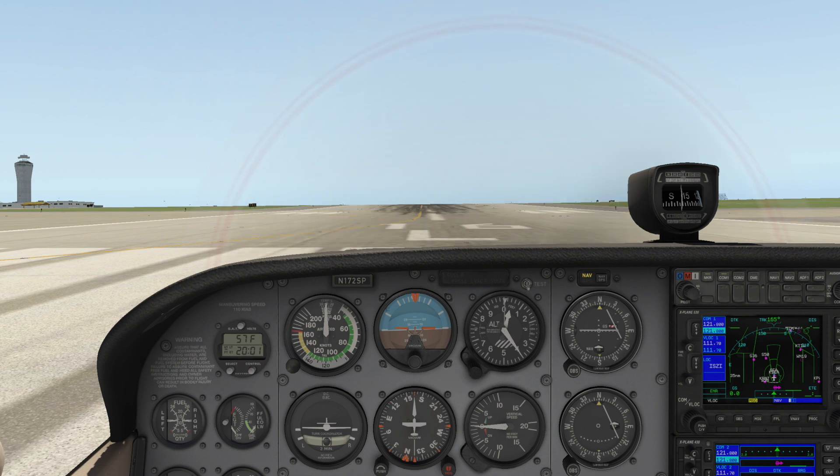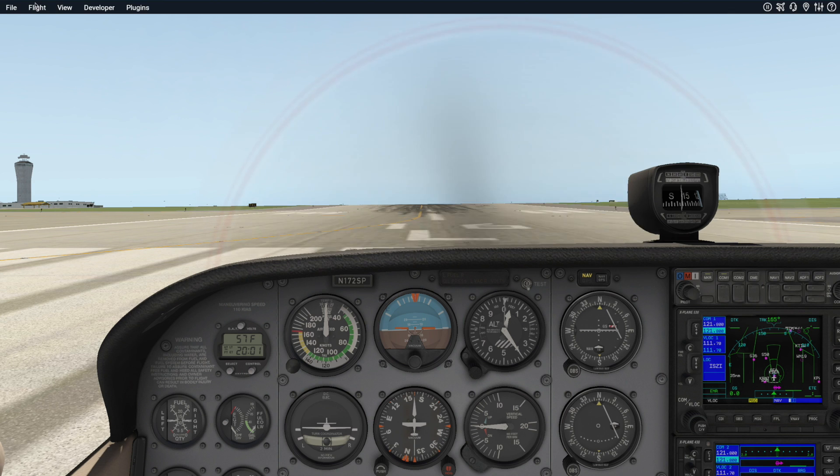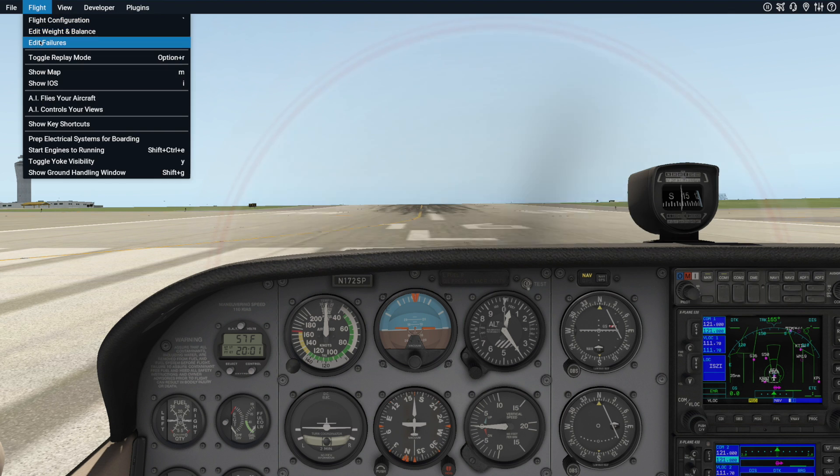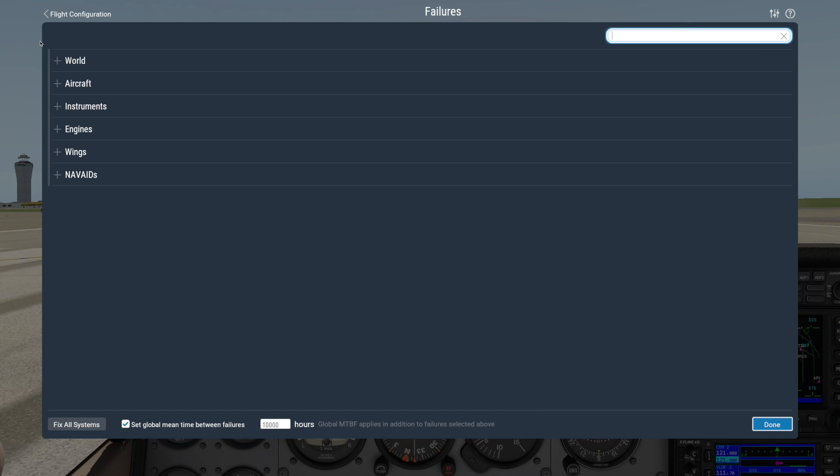You can access the Failure screen in two ways. If you've already started a flight, go to the Flight menu and pick Edit Failures.